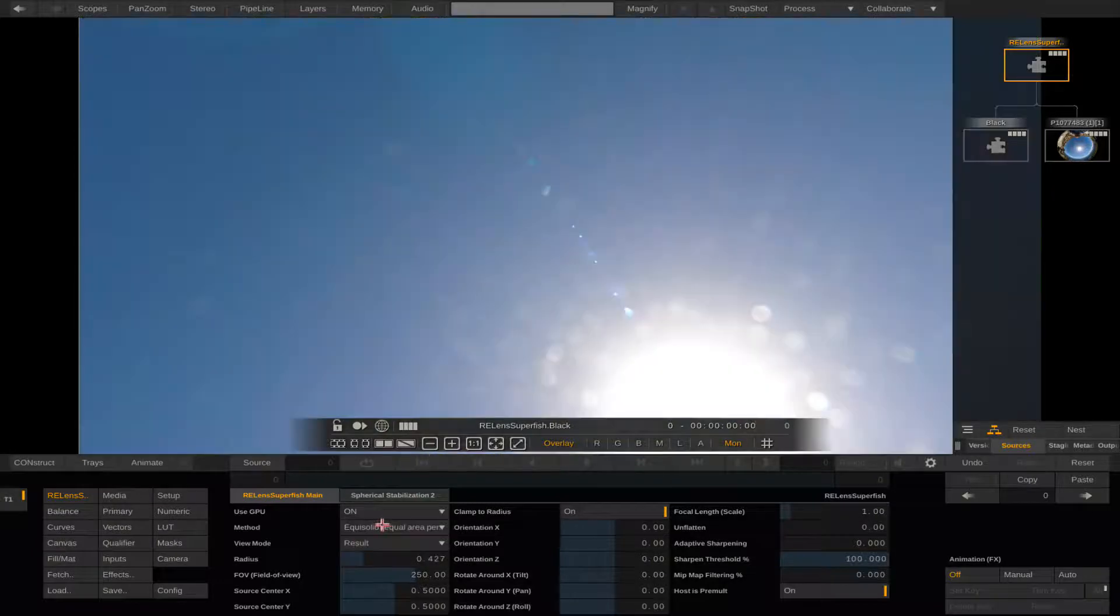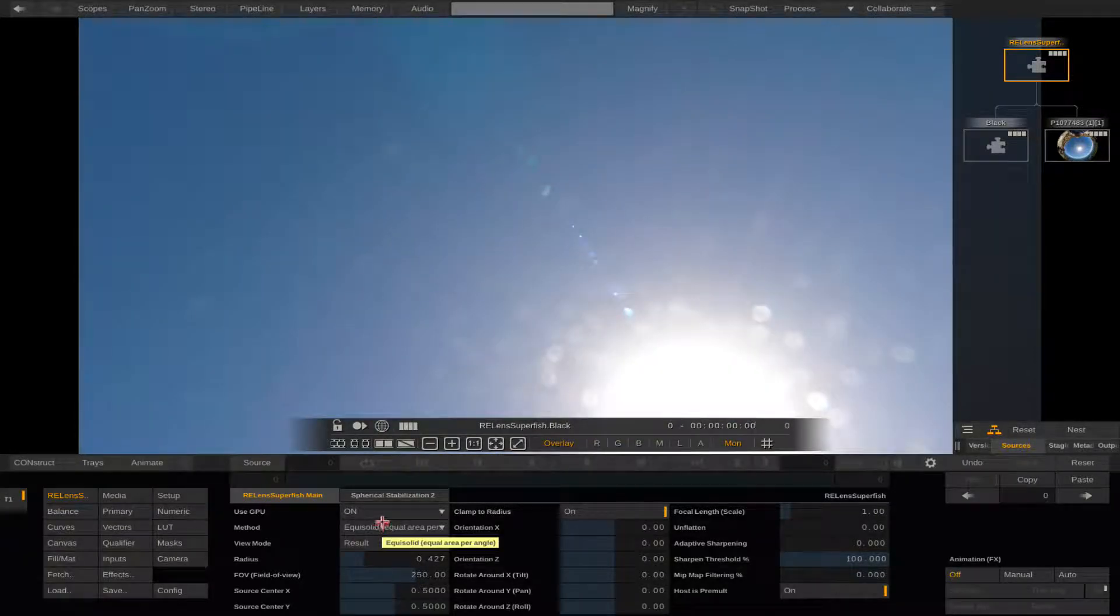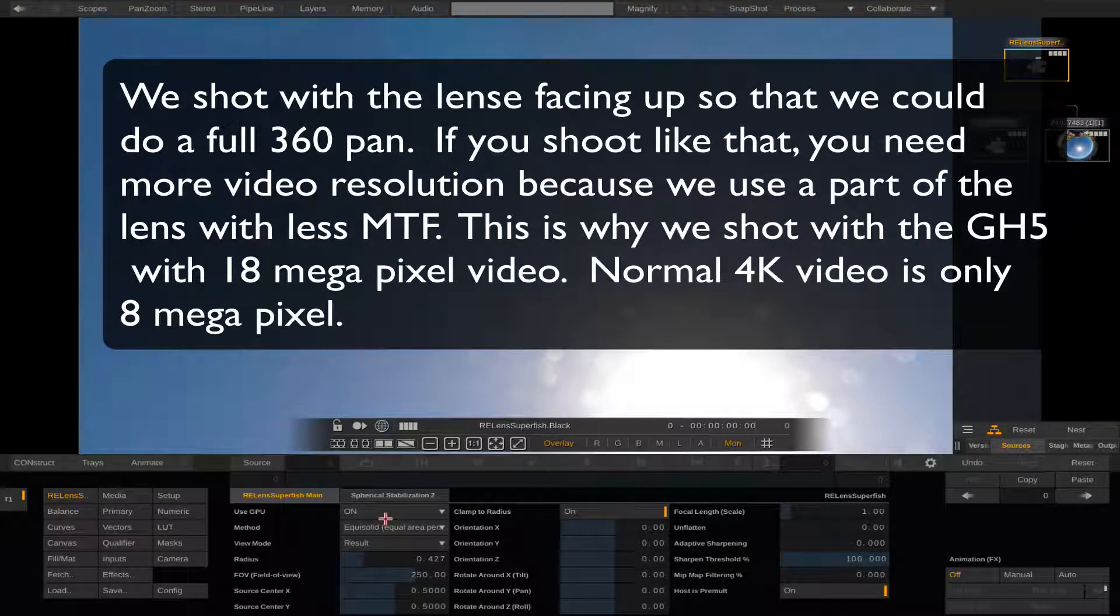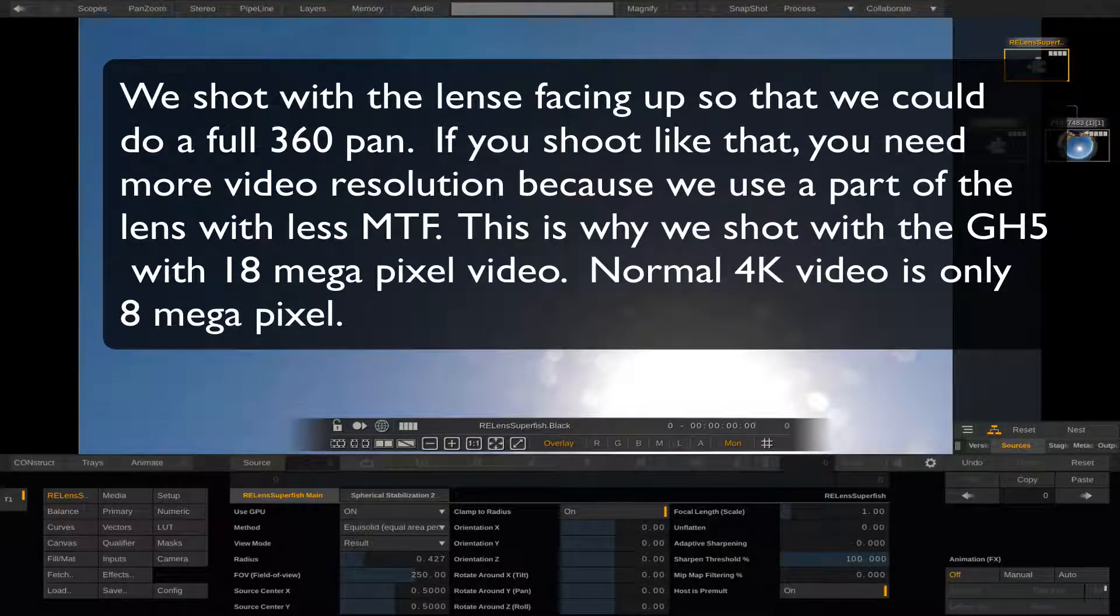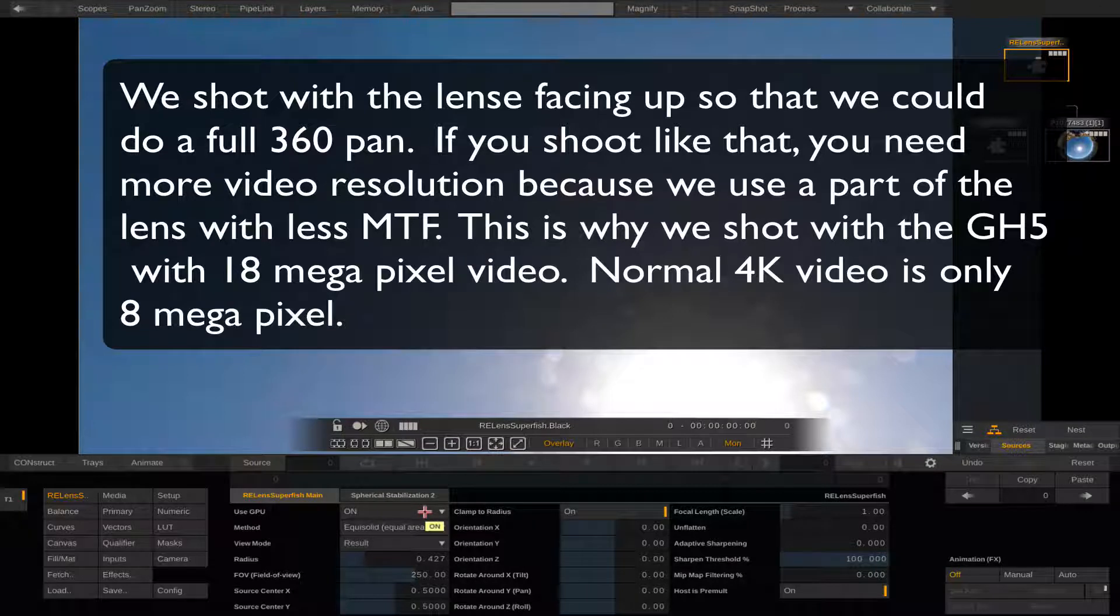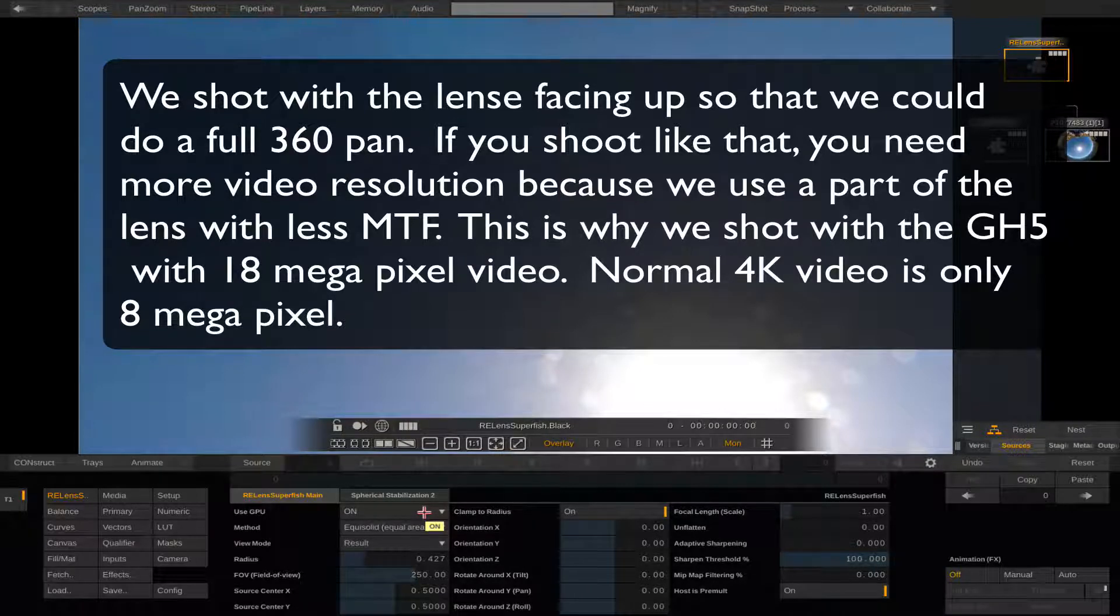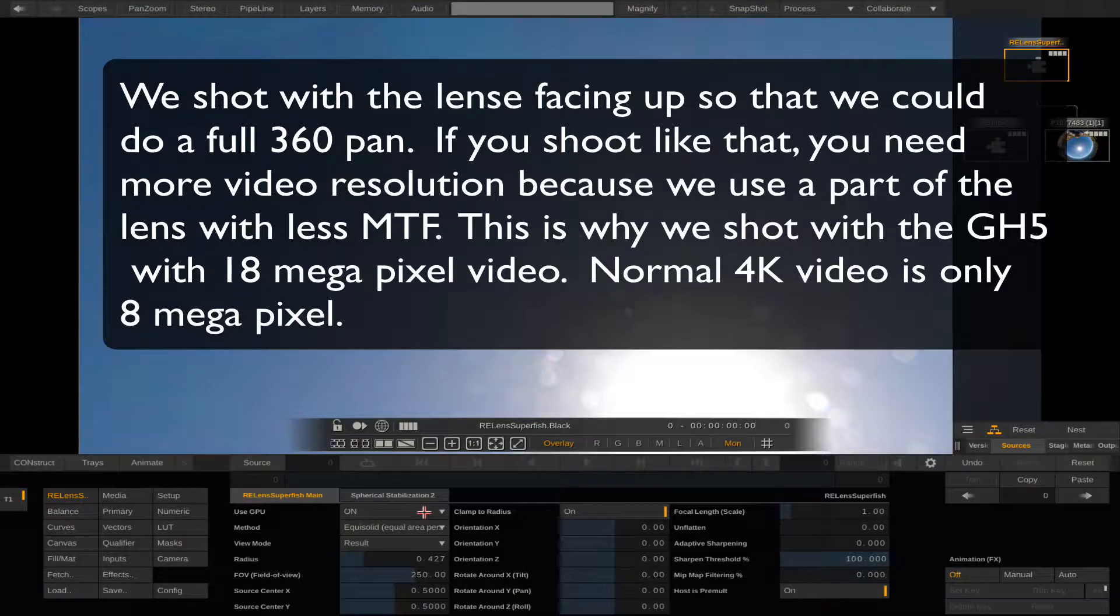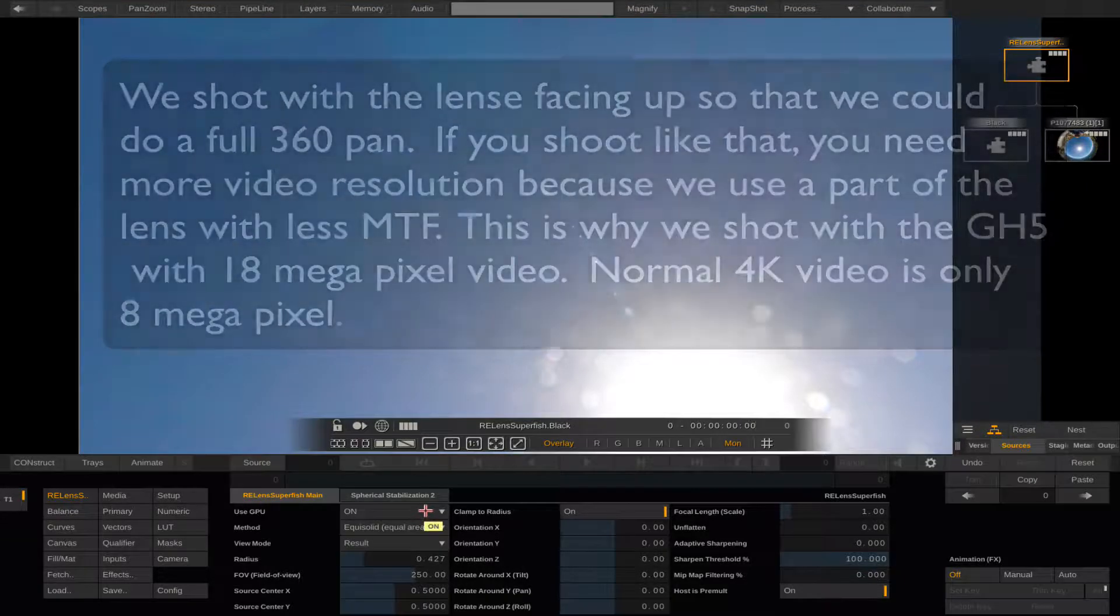Okay, now we are ready to start. You notice that we shot with the lens facing up towards the sky. This is why you only see the sky at first. There is a bit of dirt there on the lens but it doesn't matter as we will use only a donut shape from that part of the sphere.